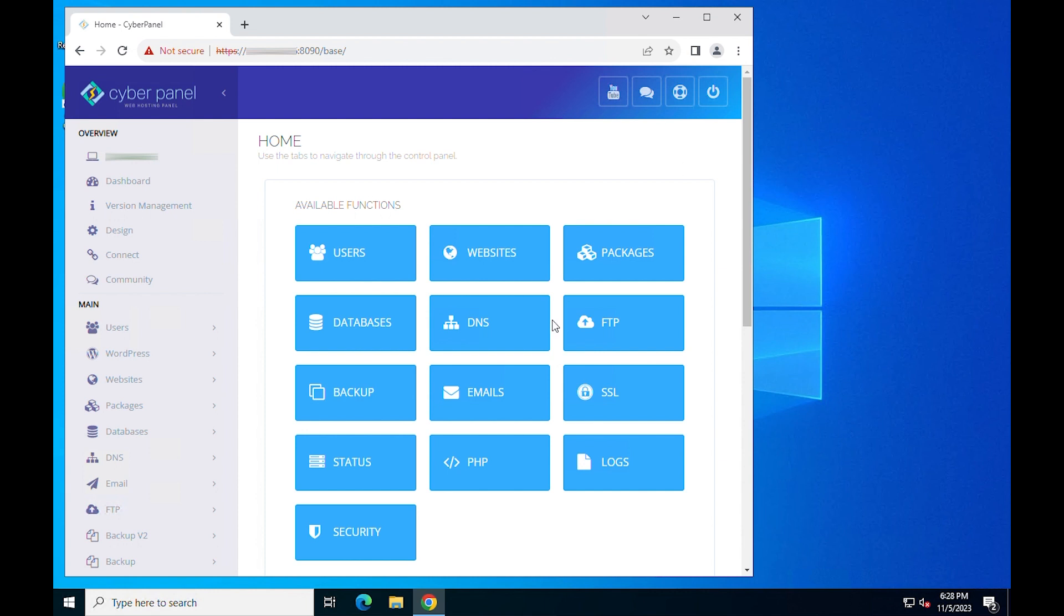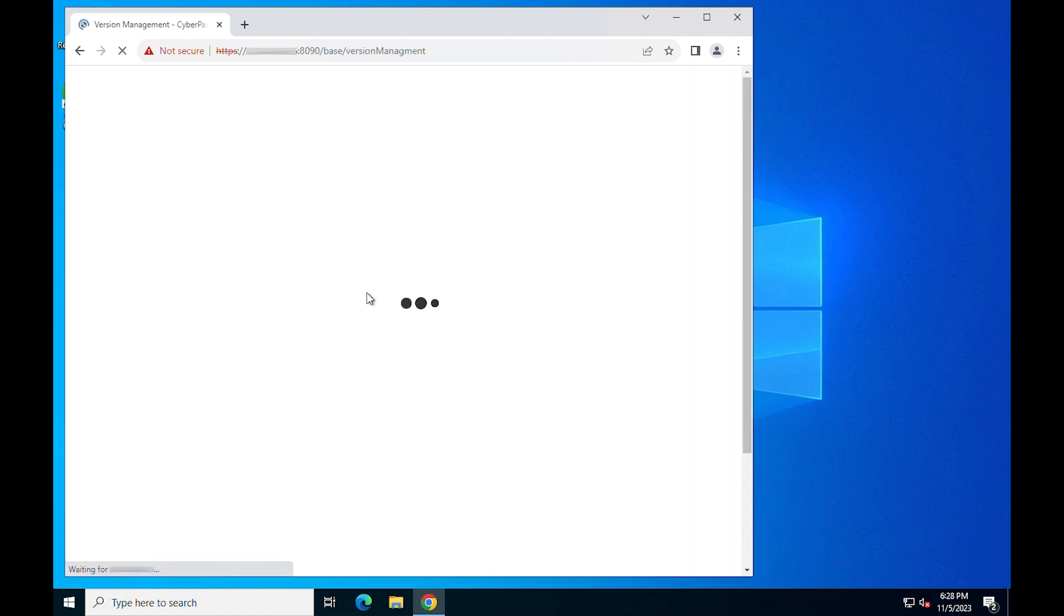When you first log into the main dashboard, you should always install updates as soon as they are available. To do this click on the version management menu item which is located in the navigation menu on your left.